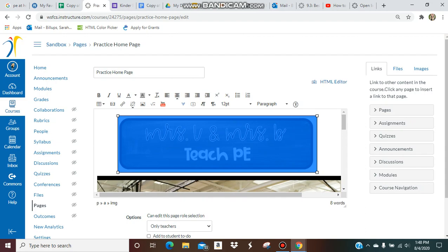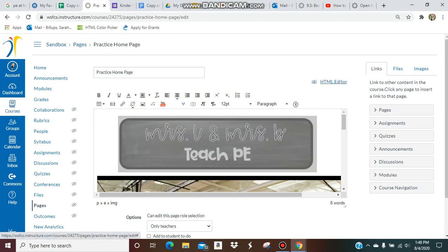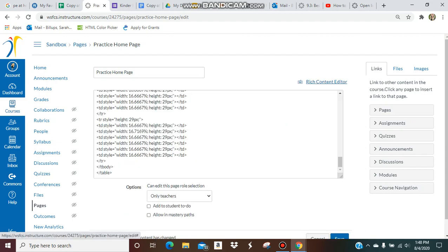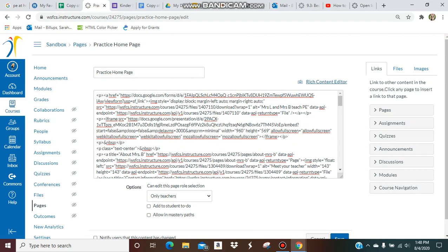Then you're going to go up to the HTML editor. This is where it gets kind of tricky—you've got to figure out where the end of that link is.